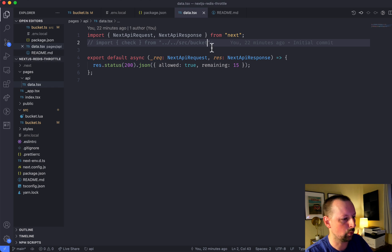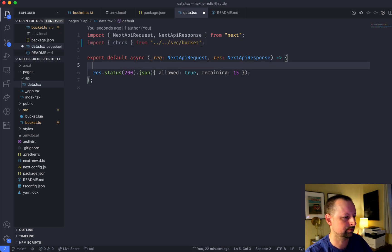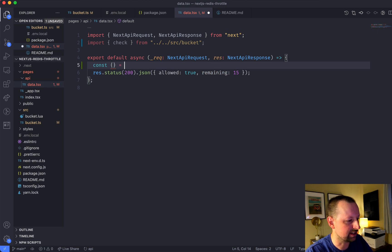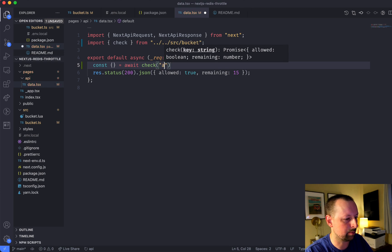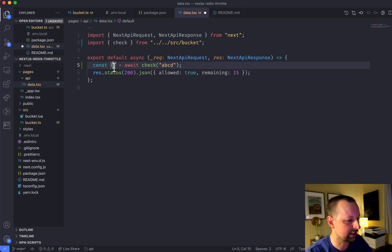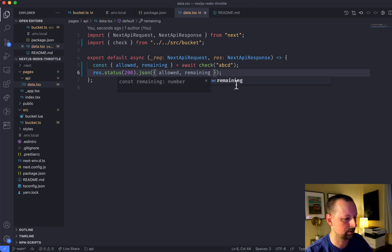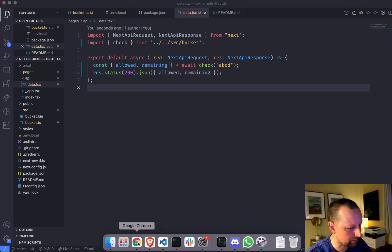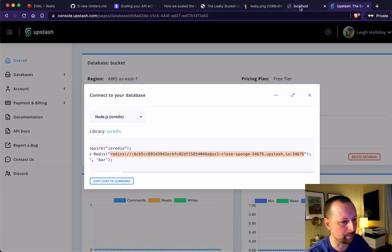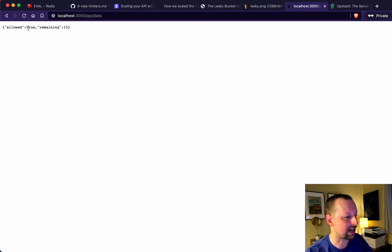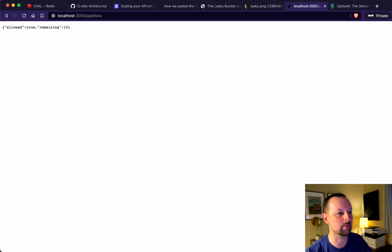Over in the data endpoint, we import our `check` function and call it with an API key like 'ABCD'. It gives us back `allowed` and `remaining`. For now we're hard-coding `allowed: true` and `remaining: 15`, so calling the endpoint returns those values but nothing is changing yet since we haven't implemented the real logic.